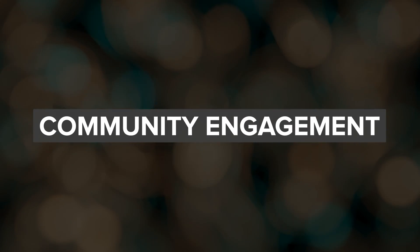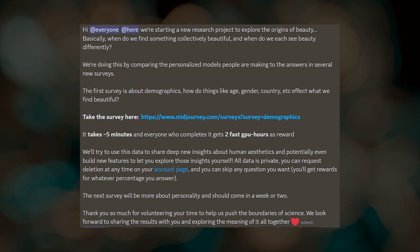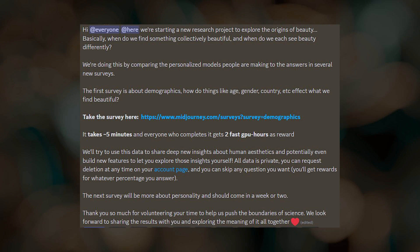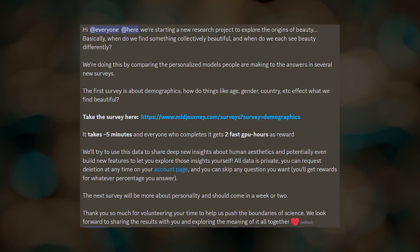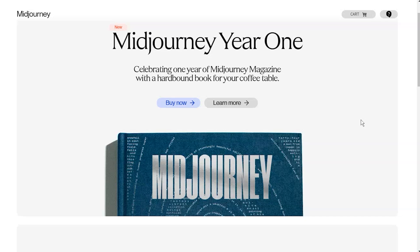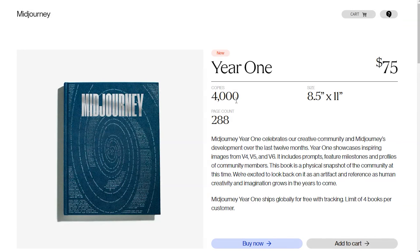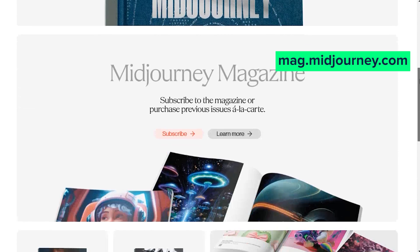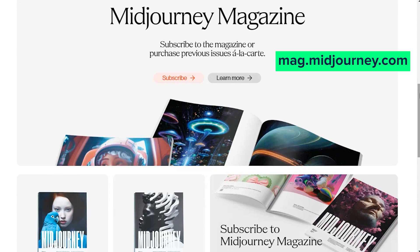Midjourney has started a new research project exploring the connection between demographics and aesthetics. There's a survey you can fill out if you want to participate — I'll leave a link to it below. They've also opened up orders for a Midjourney Year One book that showcases the community's explorations and Midjourney's development over the past year. You can order your copy at mag.midjourney.com, where you can also find past issues of the Midjourney magazine.